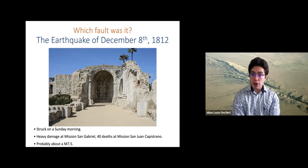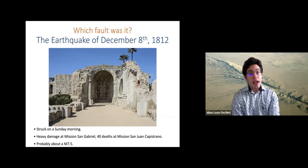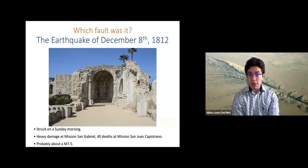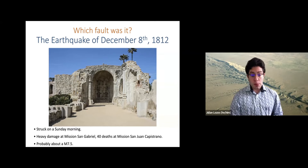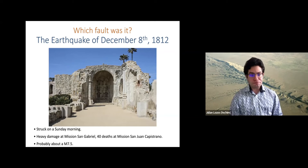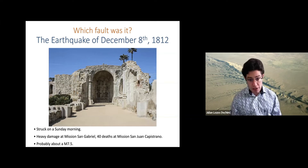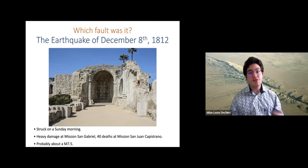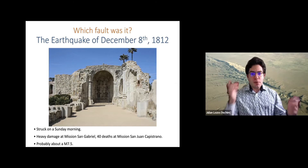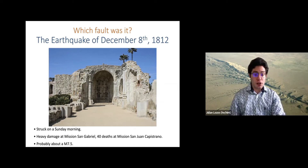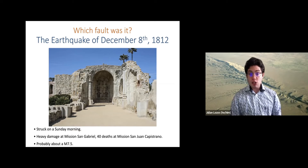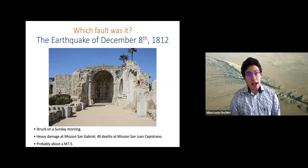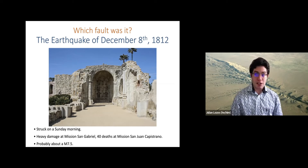This earthquake struck on a Sunday morning when a lot of people were praying in the churches at the various missions. The stone church at Mission San Juan Capistrano in Orange County basically collapsed inward and killed 40 people praying inside — they never fixed it after this earthquake. It actually still ranks among California's most deadly earthquakes. This event was probably about a magnitude 7.5, just based on the extent of the felt reports, damage, and descriptions of the length.